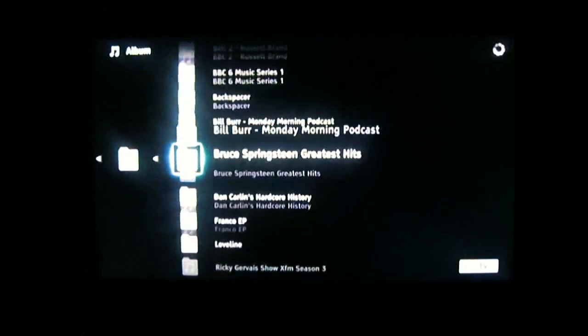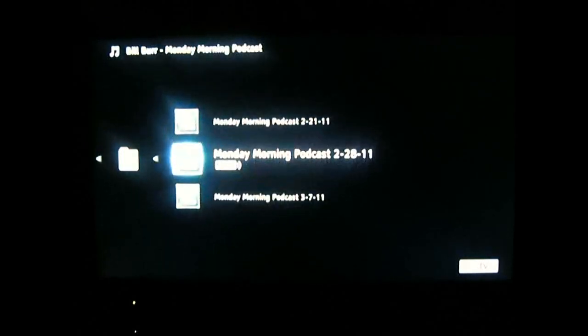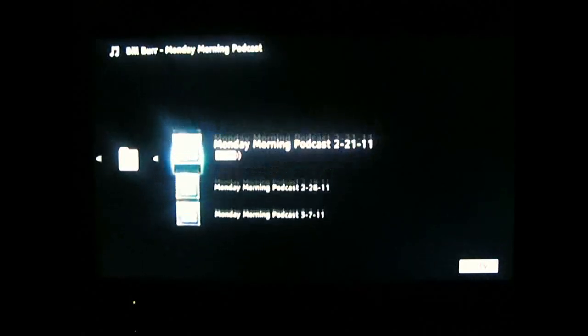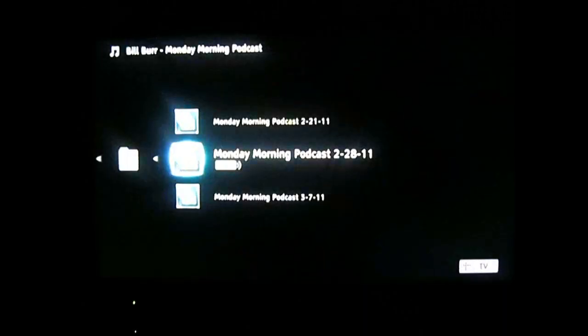It could be an issue with the DLNA server — it seems to load the entire folder instead of doing it one file at a time. The file is loaded and we're downloading it now. It's Bill Burr's Monday Morning Podcast for Monday, February 28, 2011. And that's it for this month. Okay.